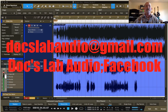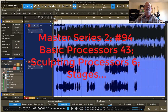Welcome to Friday night's video in our second Master Series. This is the 94th video in our second Master Series, the 43rd video on basic processors, and the 6th video on sculpting processors.